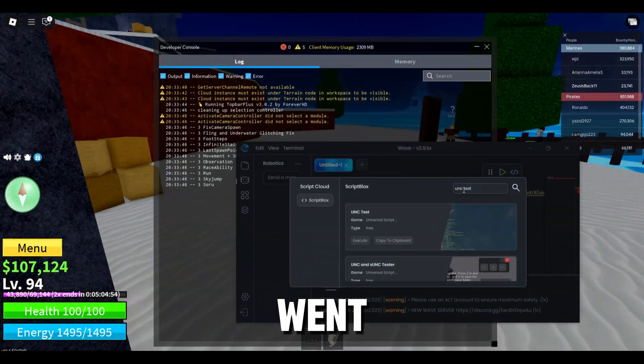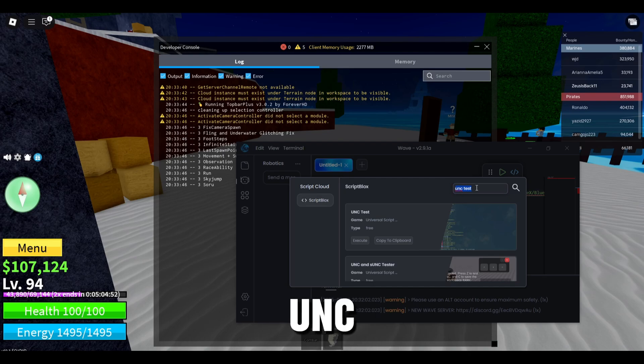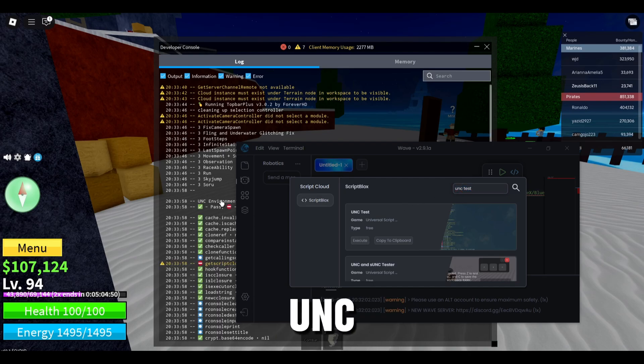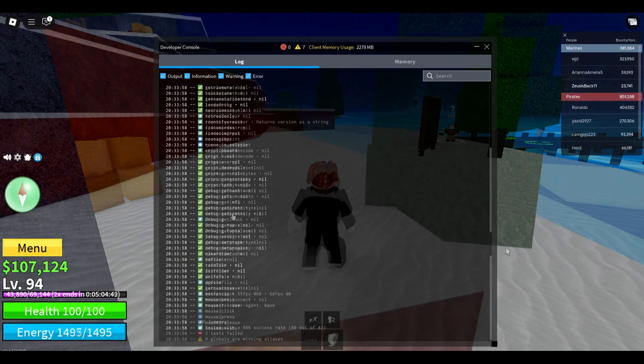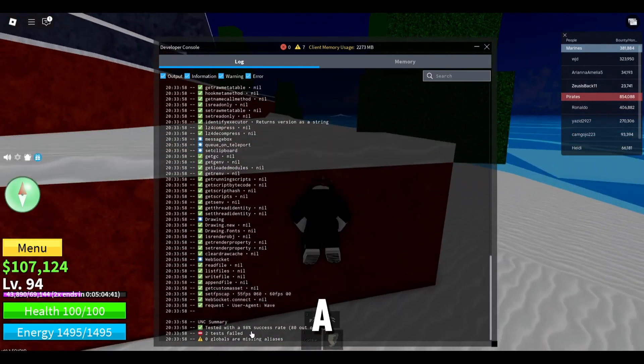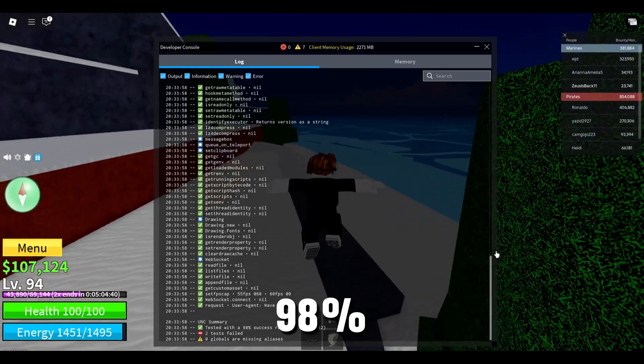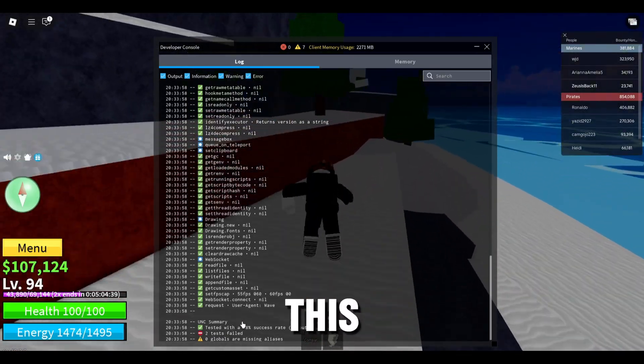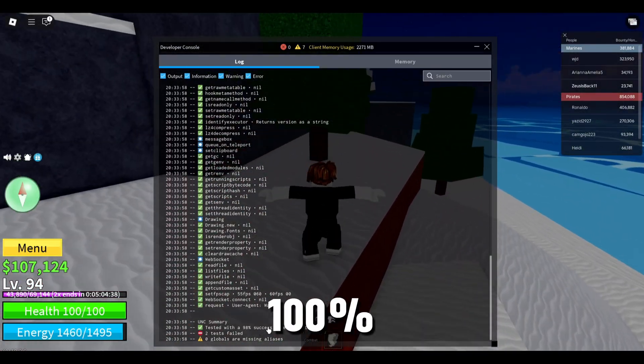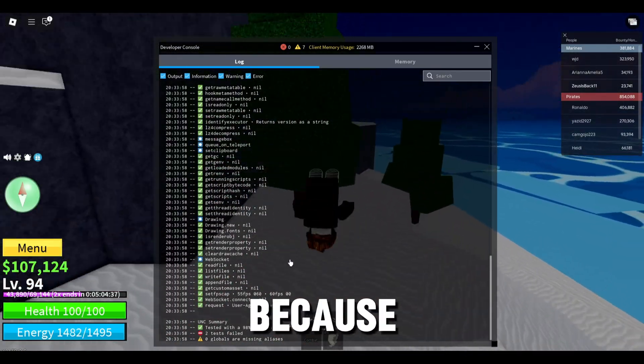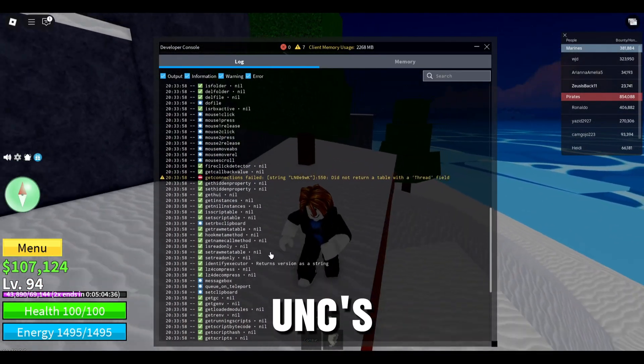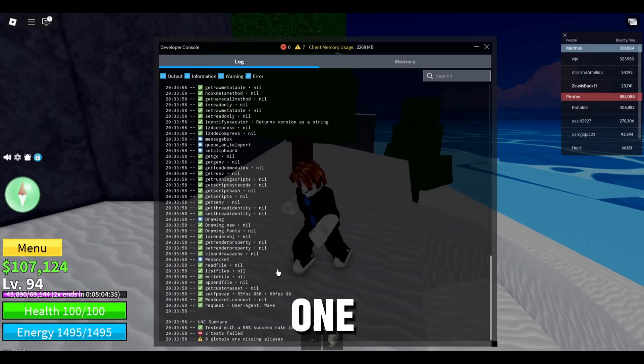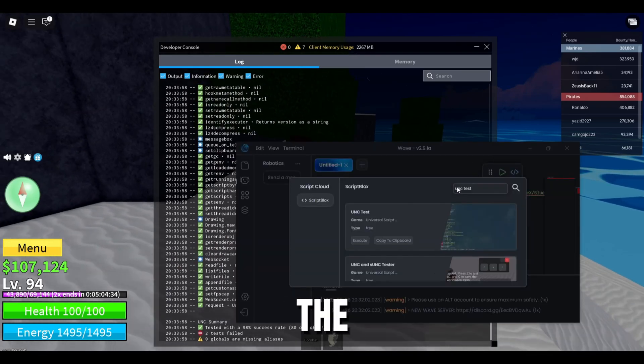I just went to the Game Hub and I typed in UNC test so let me execute the UNC test real quick. If you can see it has a 98% success rate. This is basically 100%, it's because some UNCs aren't the best. This one was just the first one that I got.